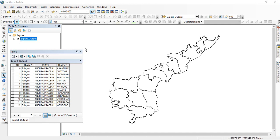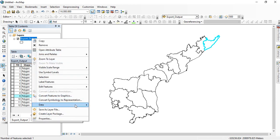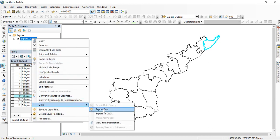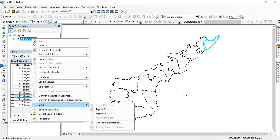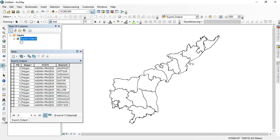If two or three polygons are there, you can go by selecting like this and export them as separate files. But suppose if you are having more than 10 or 20 or 100 polygons,